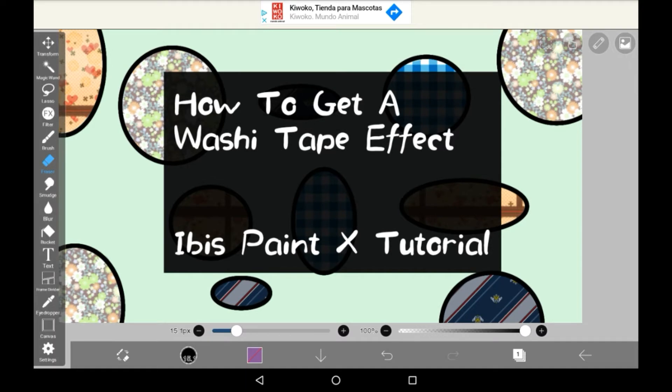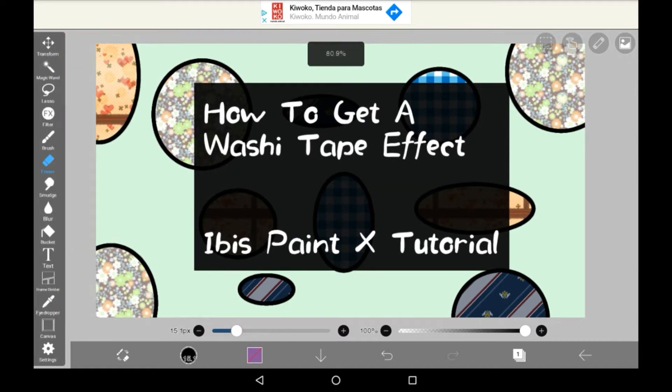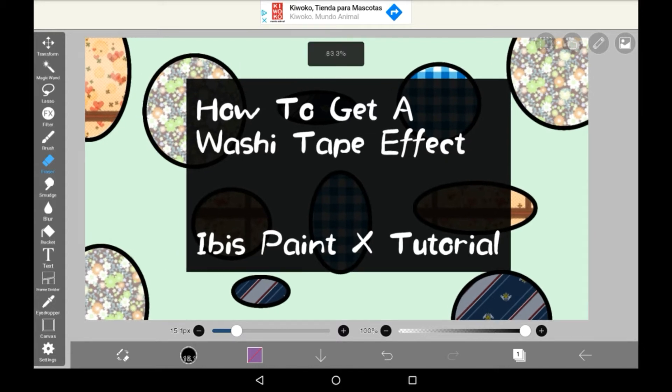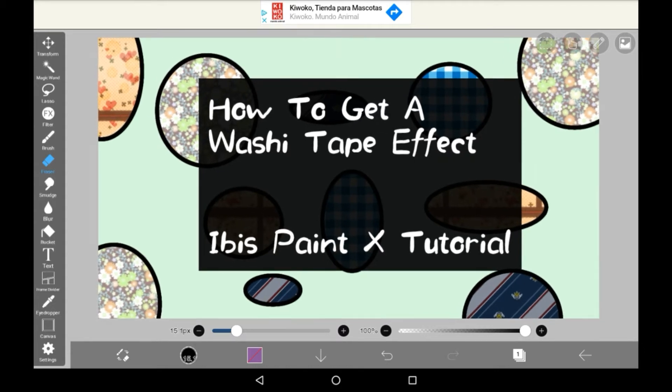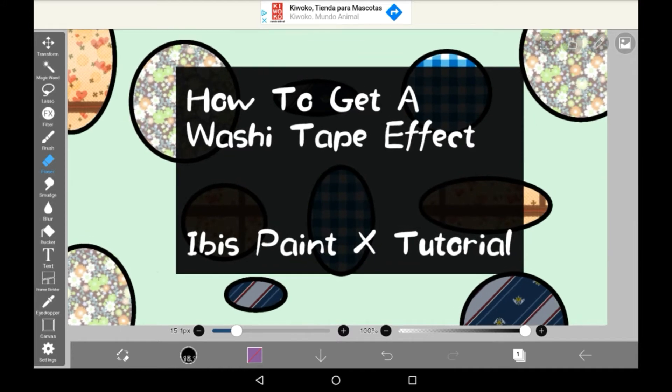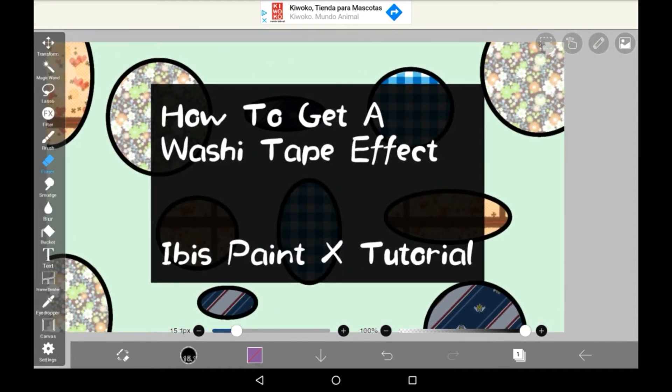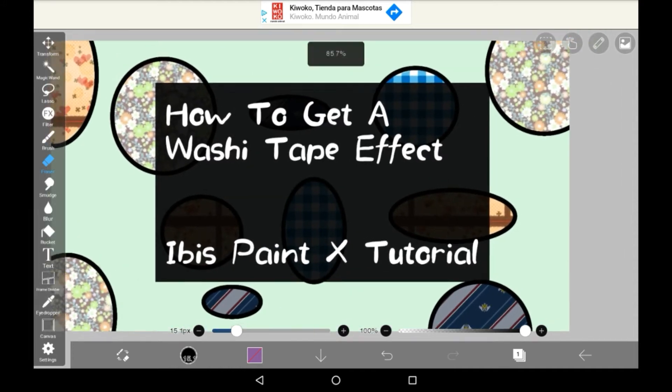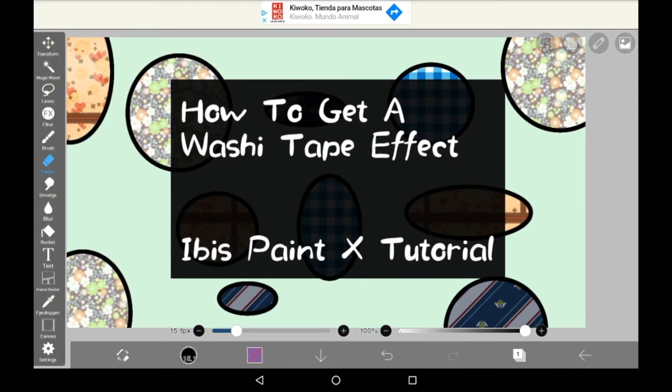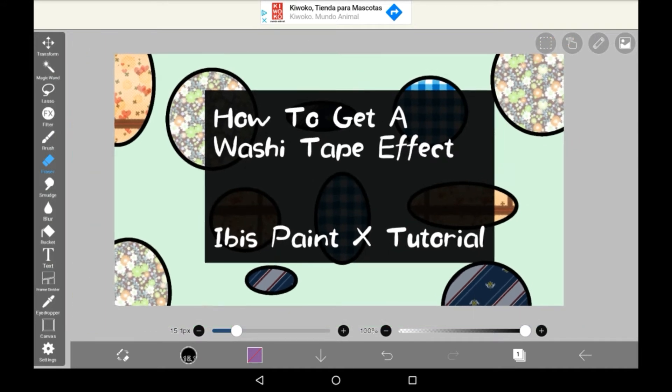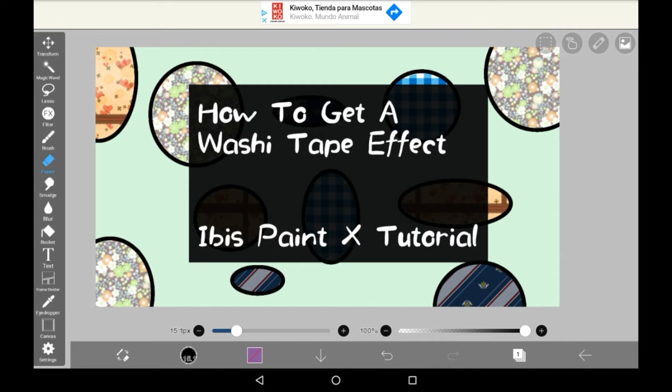Usually you don't see washi tape effects in digital art, which is a shame because it is really pretty. If you don't know what washi tape is, it is a special type of tape that artists use and put on paper to color in areas and then cut the bits that shouldn't be colored. It's a really cool effect and super pretty, and there's a way to do it in Ibis Paint too.